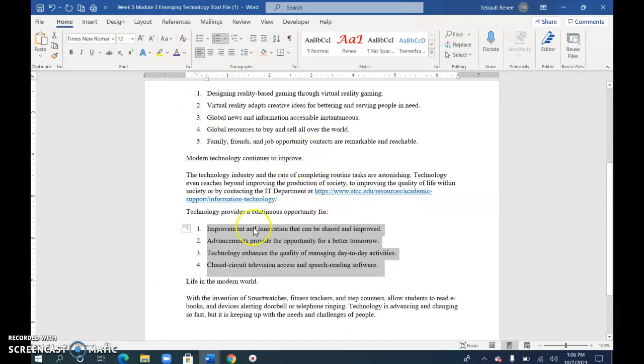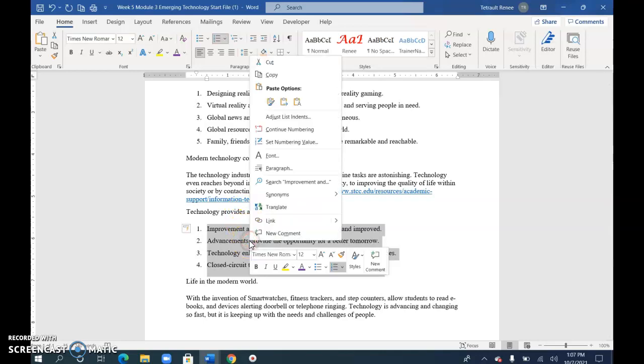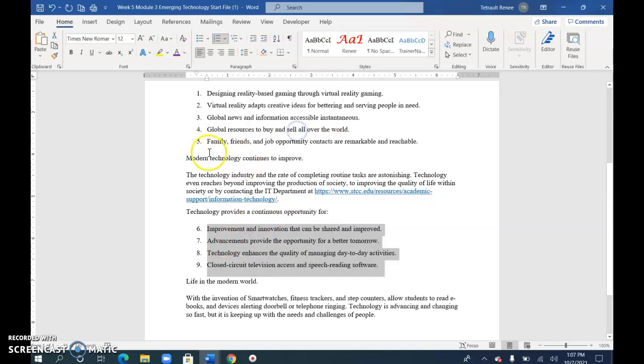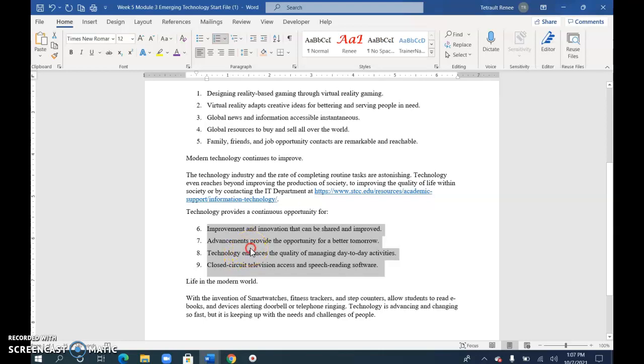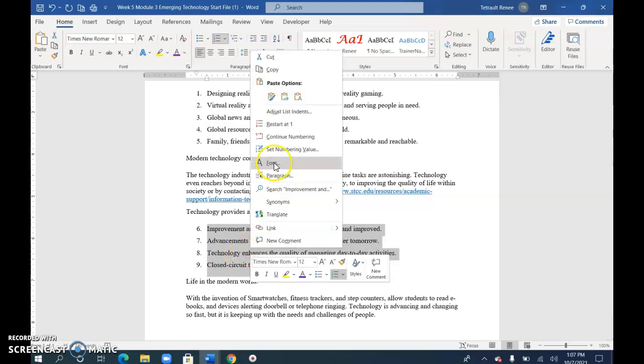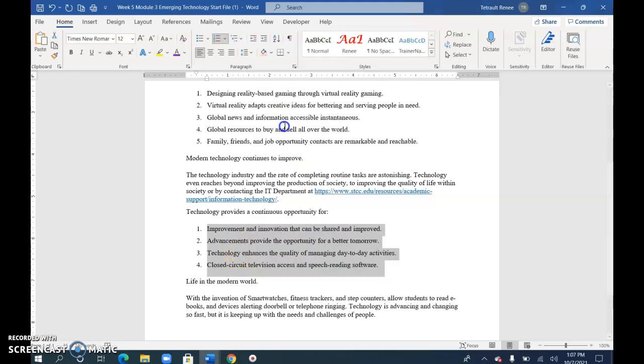We've also used bullets. Well let's say you wanted this second section to continue from the previous so it'd be six seven eight. Just right click with them selected and choose continue numbering. So it picks up here after five six seven eight. If you wanted it to restart you could always go back and choose restart at one. I just wanted to share that with you.